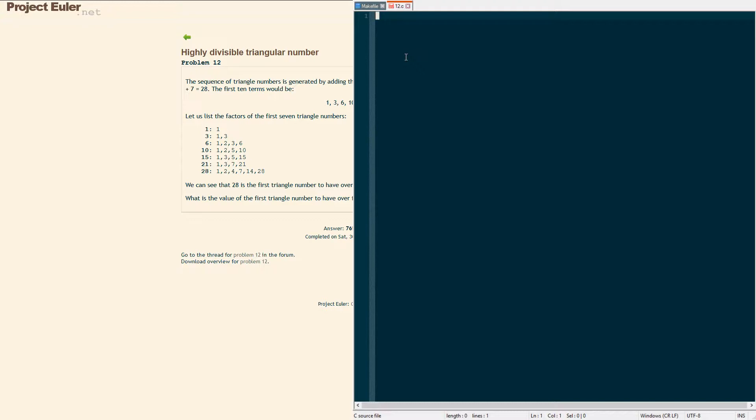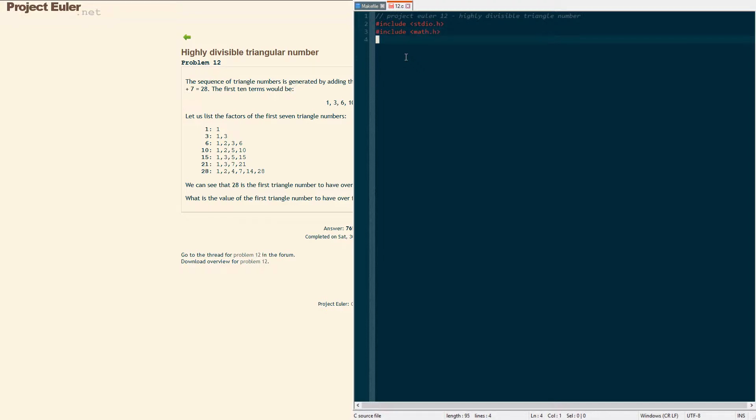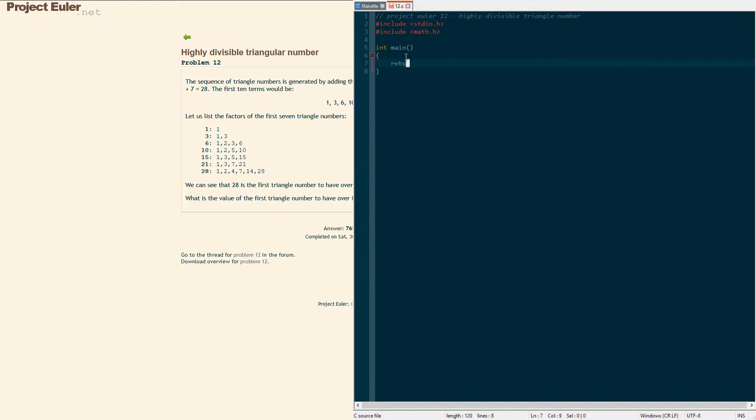We're going to use the standard I/O header and we're also going to use the math header for square root. It's a lot faster to compute factors of a number only going up to the square root which is what we're going to do. We're not going to pass anything to our main procedure, we don't need any arguments, and return zero so we don't get any warnings when compiling.